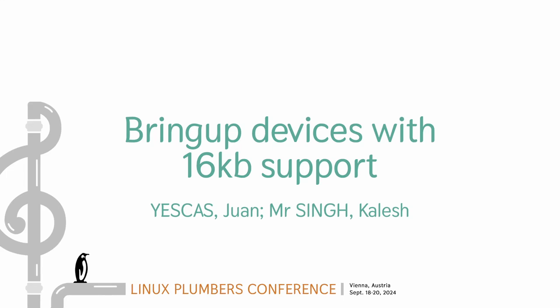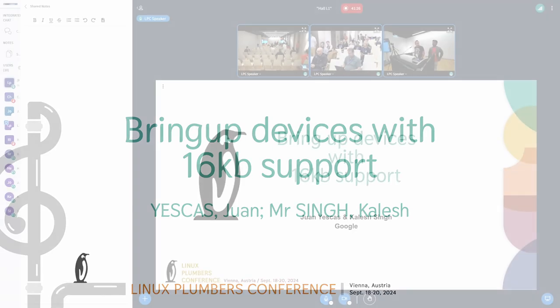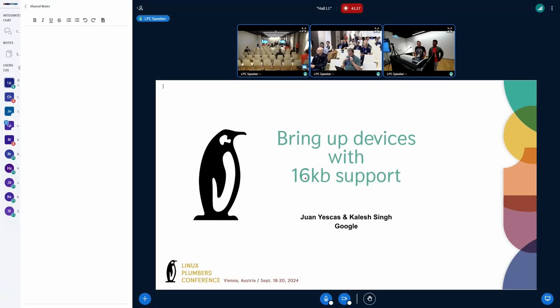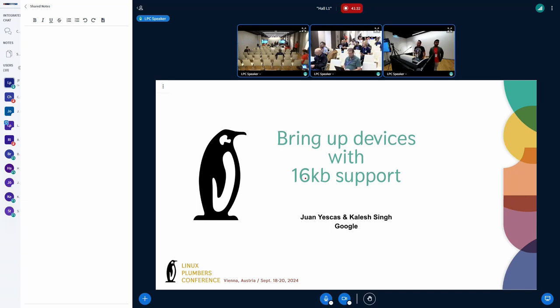So hi, everybody. My name is Juan and Kalesh. We are going to be talking about how to bring up devices with 16K page sizes.